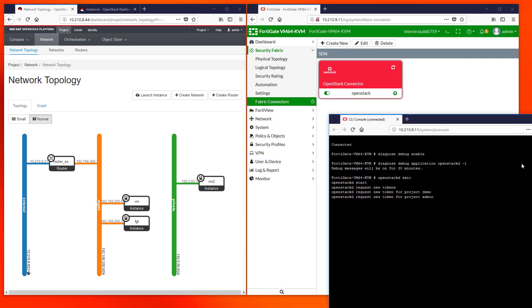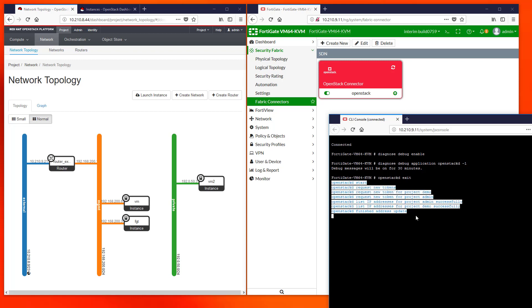As you can see the connector first requests new tokens for each project and then it gets the list of IP addresses. You can always use these messages as a reference in case you have trouble with your own installation.